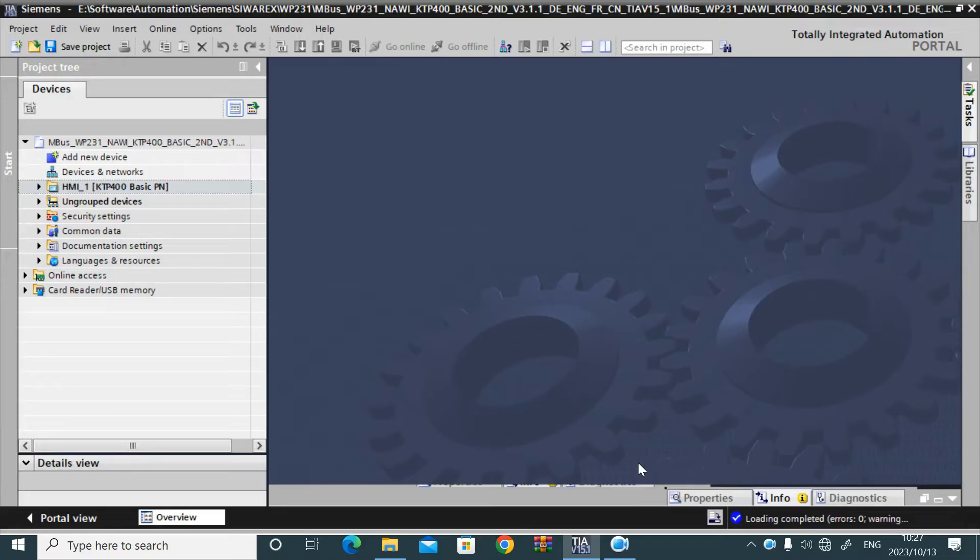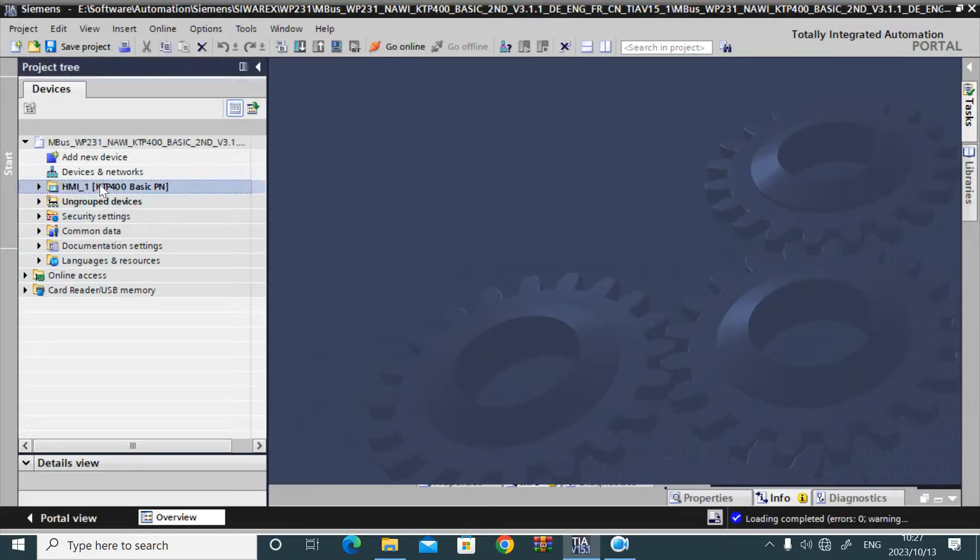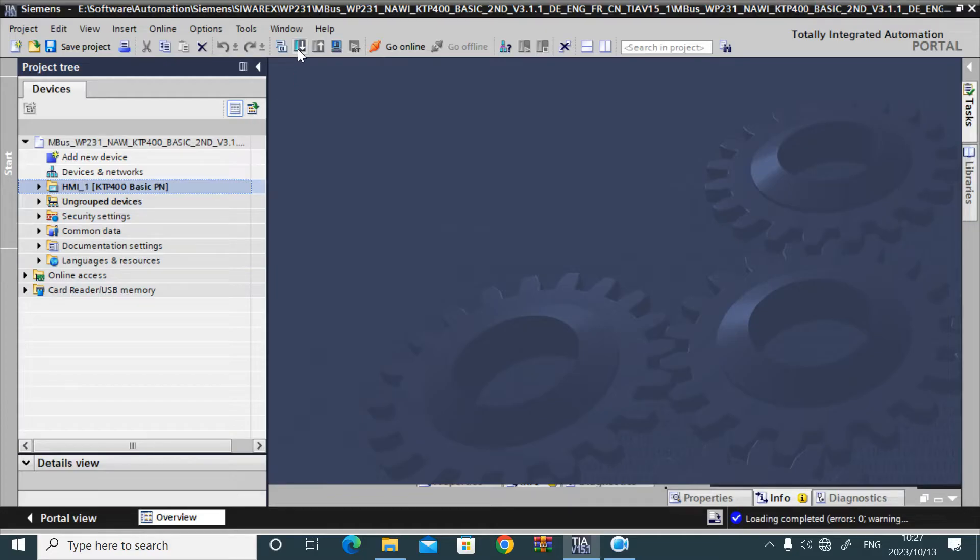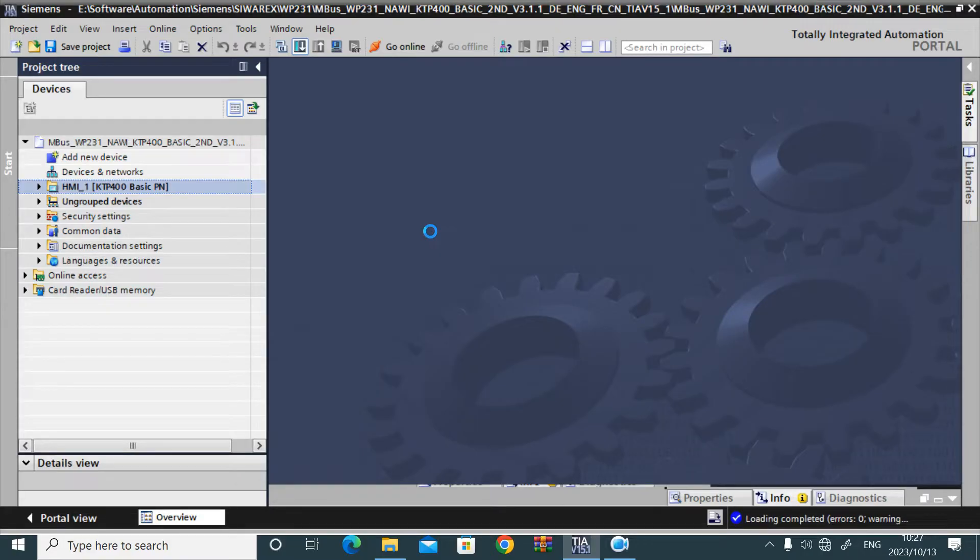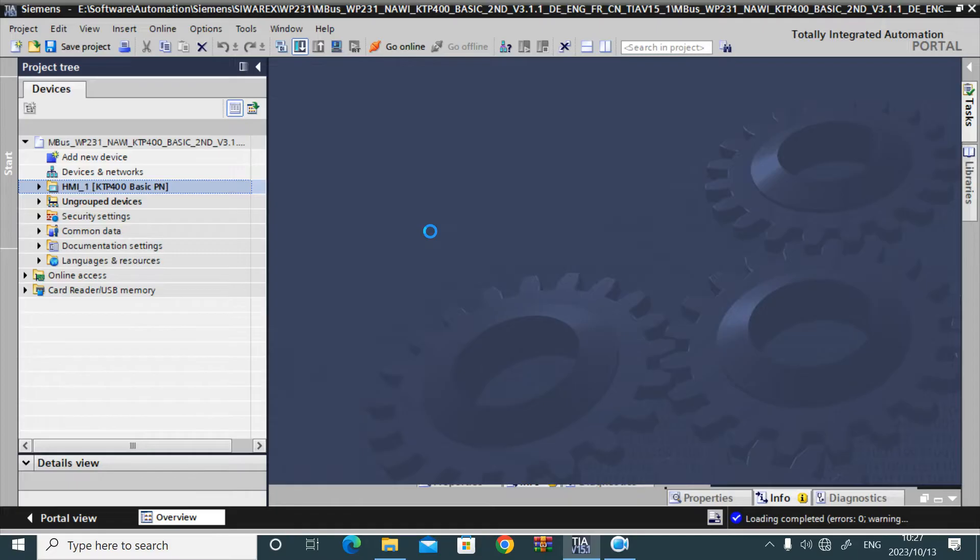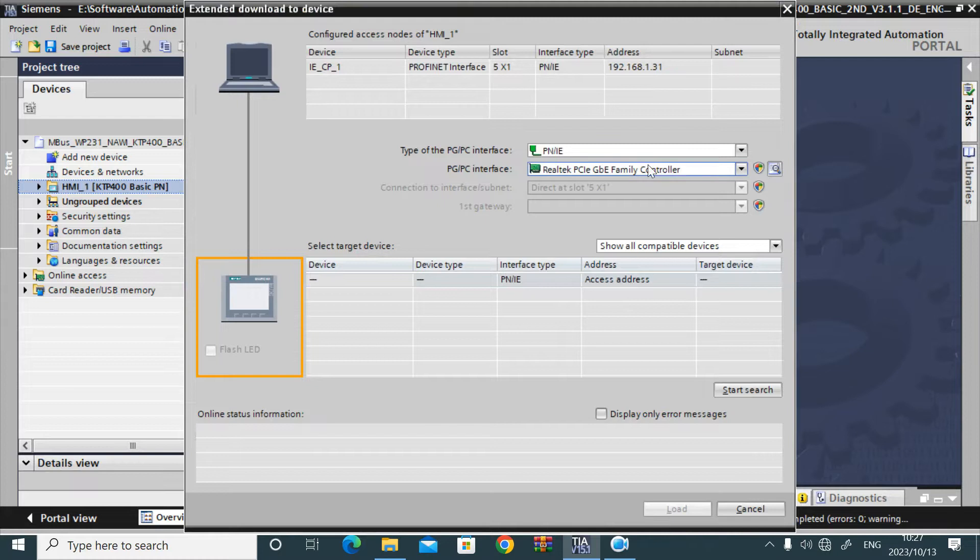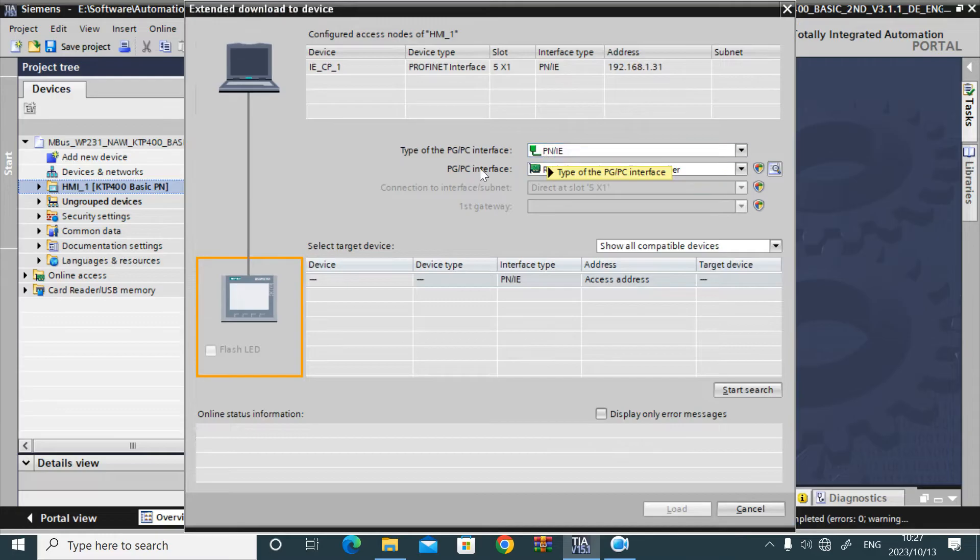We can transfer the HMI project to HMI by using TIA Portal, just by clicking that HMI project and download. Click on the download button. If your HMI is connected to your laptop NIC network, then it will be easy to download. It will take time to search, and here it will show the download dialog.